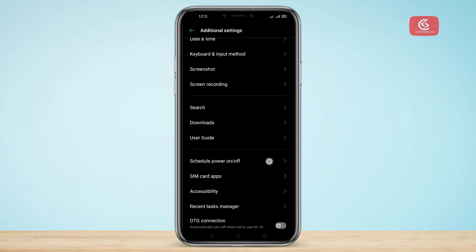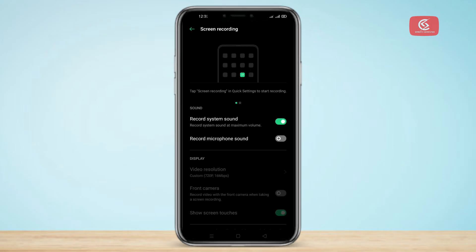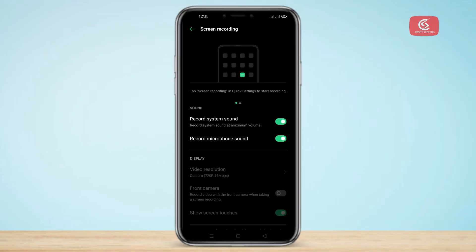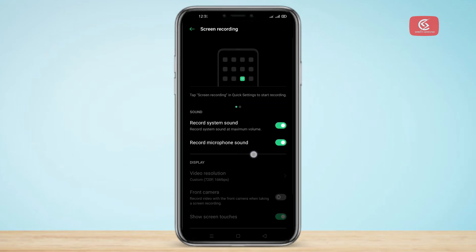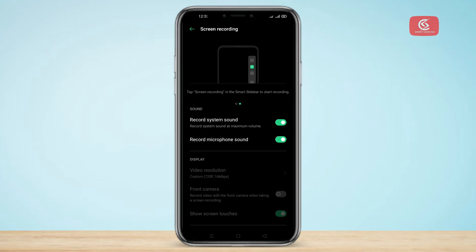Now click on Screen Recording. Then click on Record Microphone Sound. If you enable this option, when you record the screen from your phone, the audio will also be recorded.